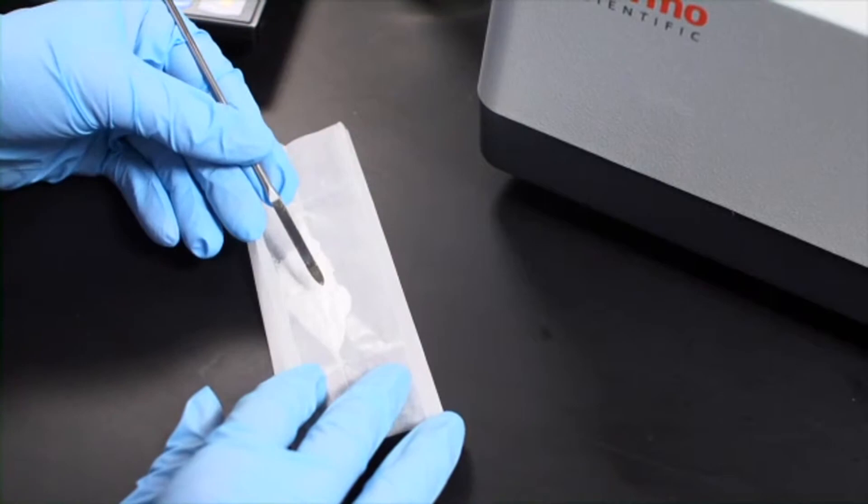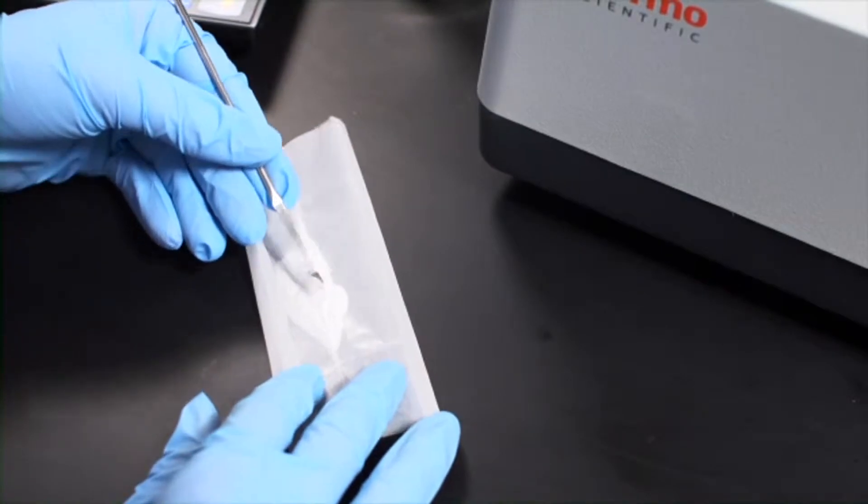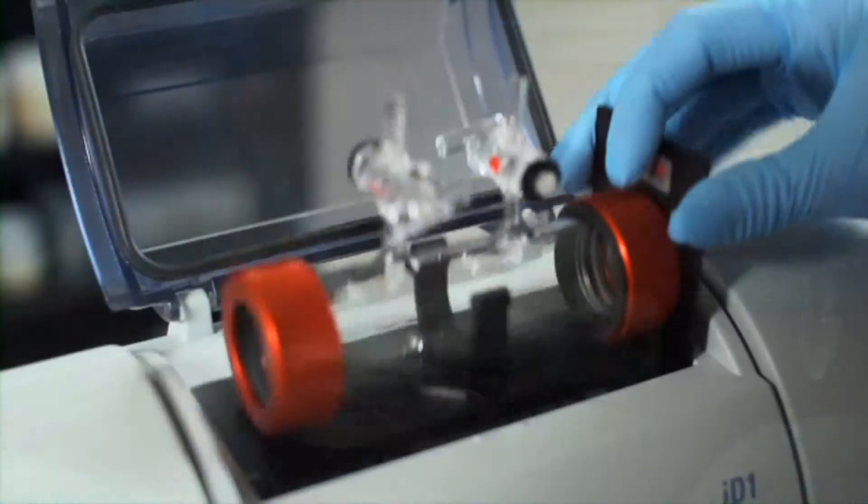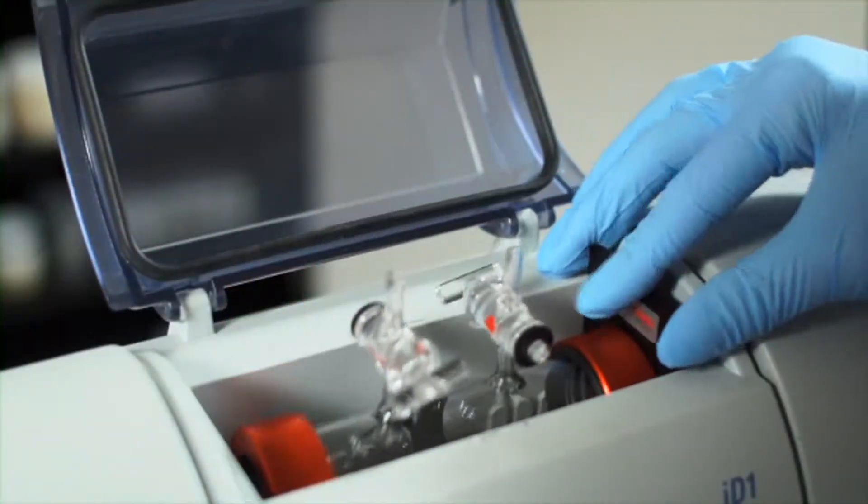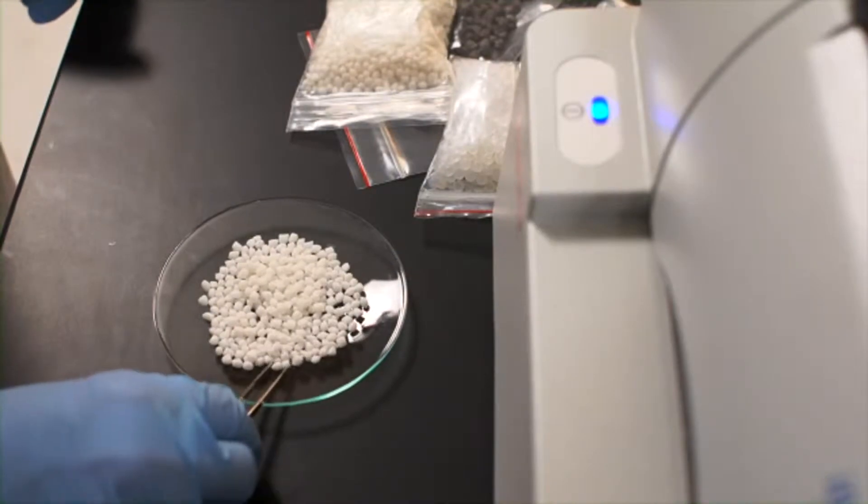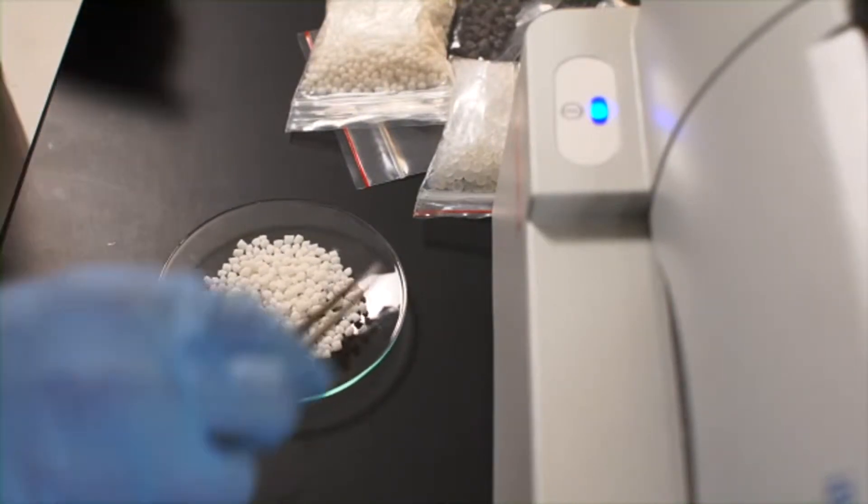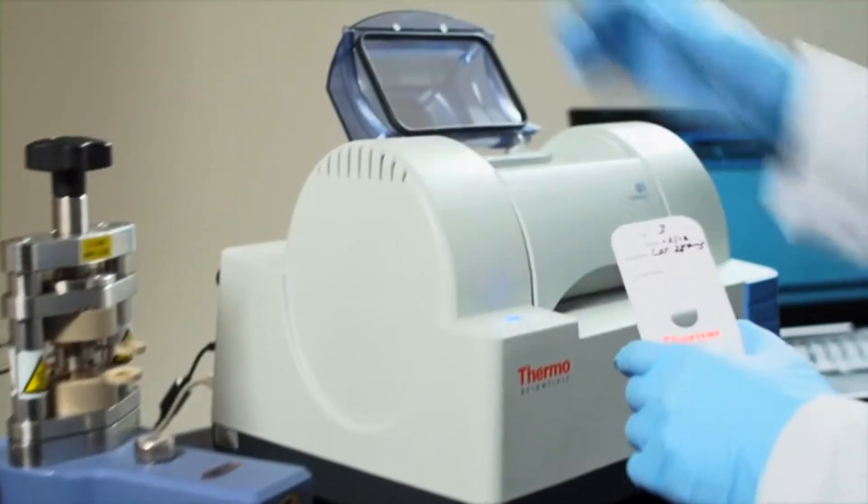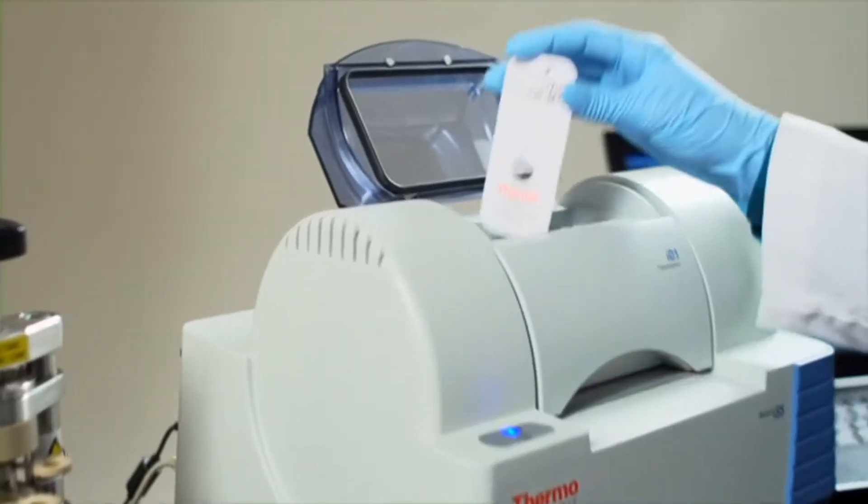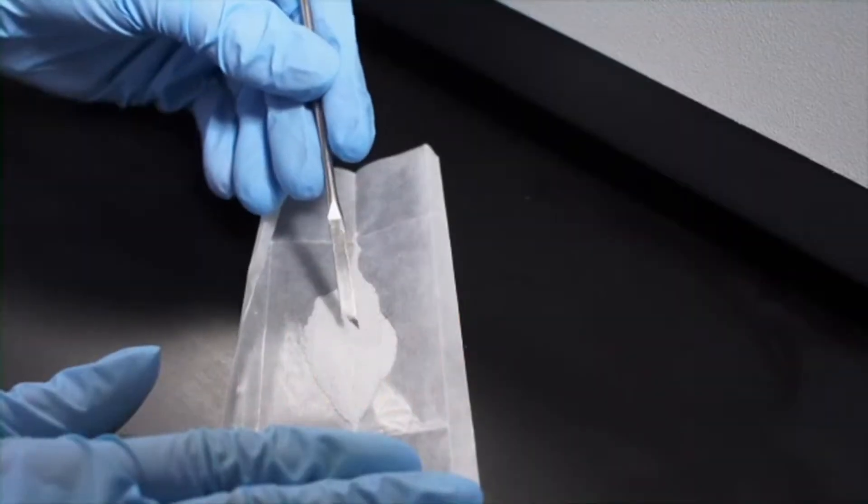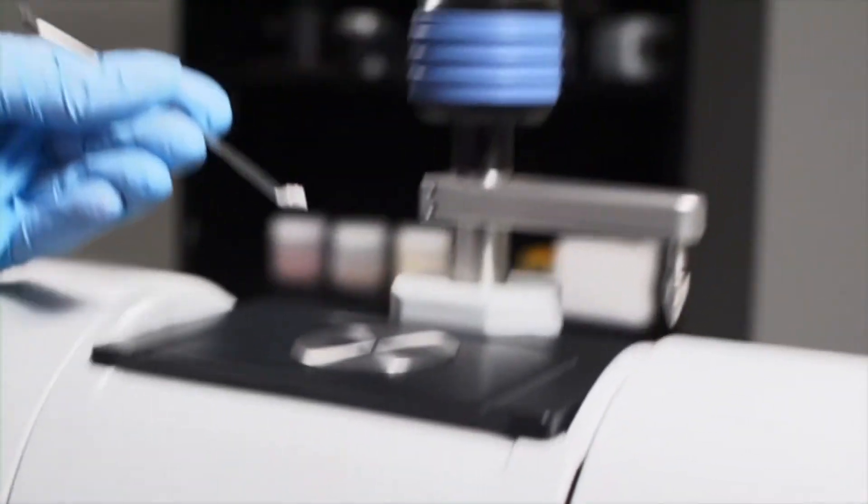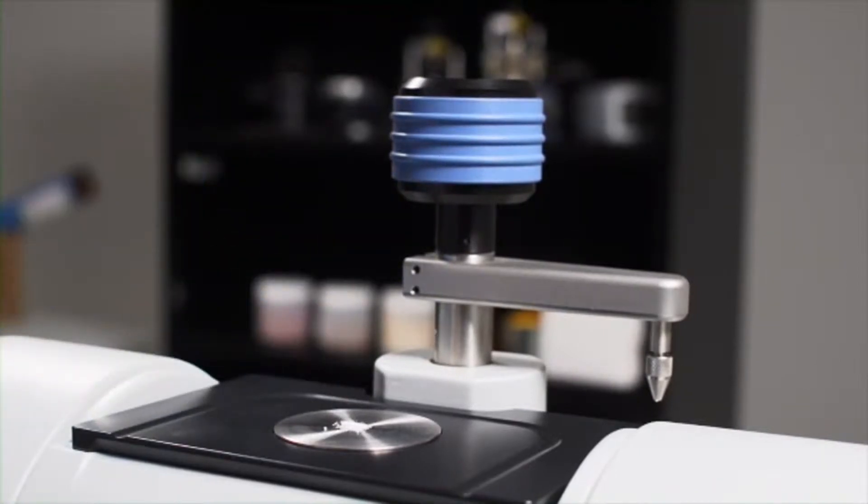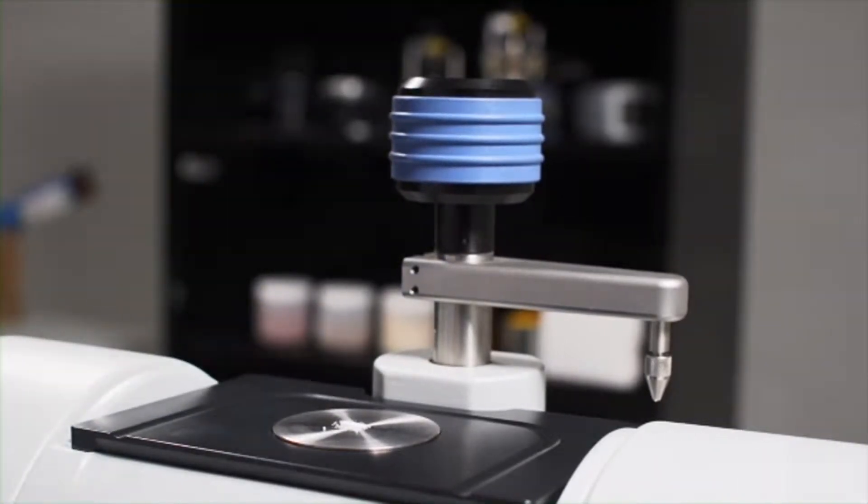Whether analyzing solids, liquids, or gases, identifying unknown materials and contaminants, verifying product formulations, or teaching fundamental chemical principles, there's no easier, more reliable way to use infrared spectroscopy for qualitative or quantitative analysis than with the Nicolet iS5.